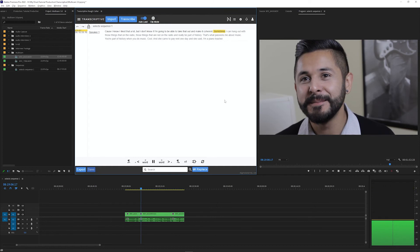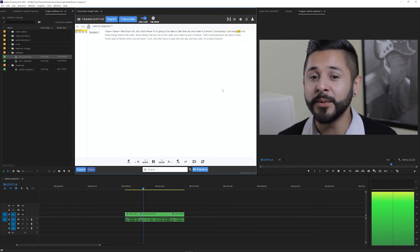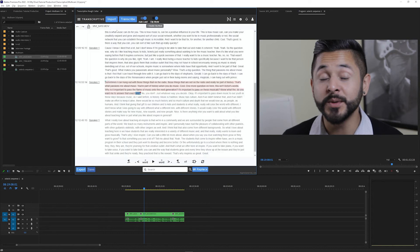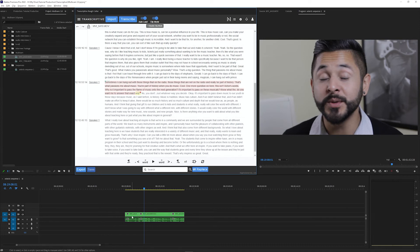Sometimes I can hang out with those. This text, when you do this, is being pulled from the original clip transcript, which is our multicam source and not from the sequence transcript.